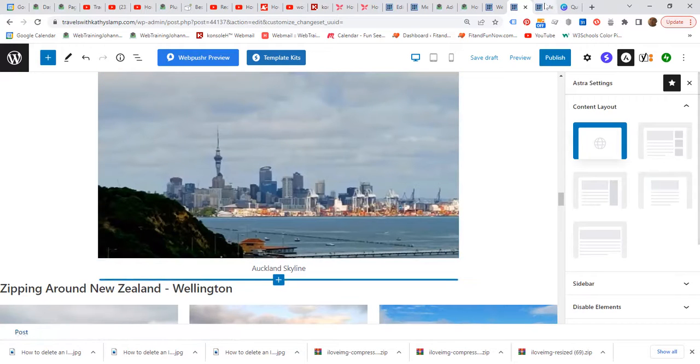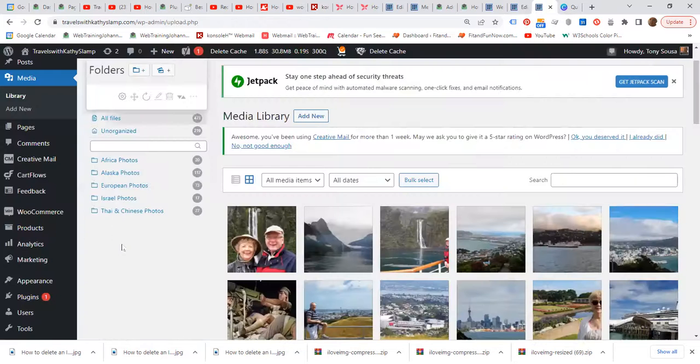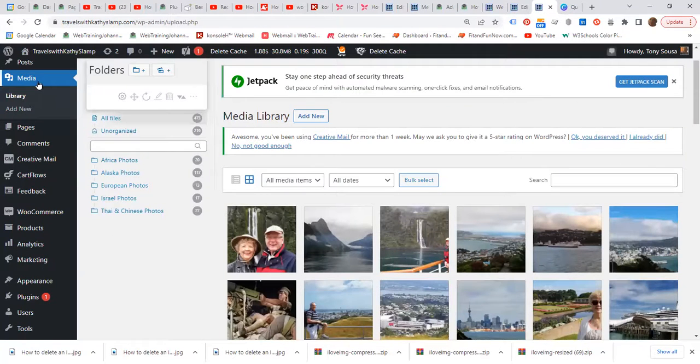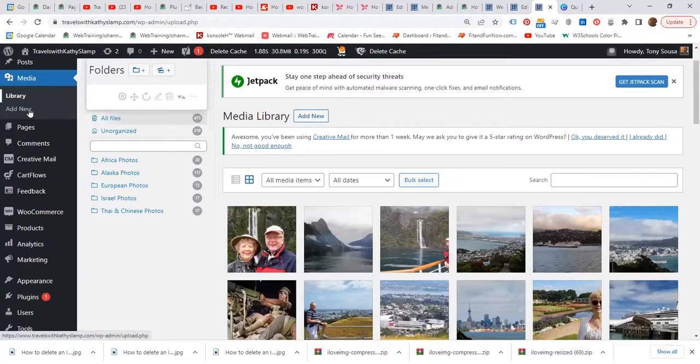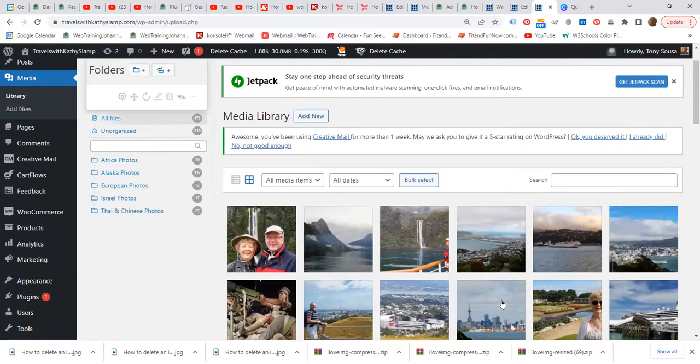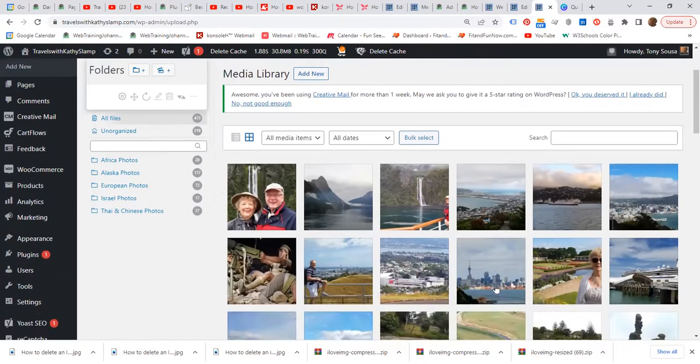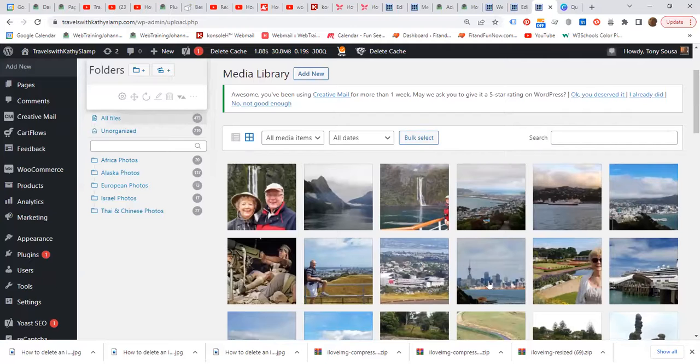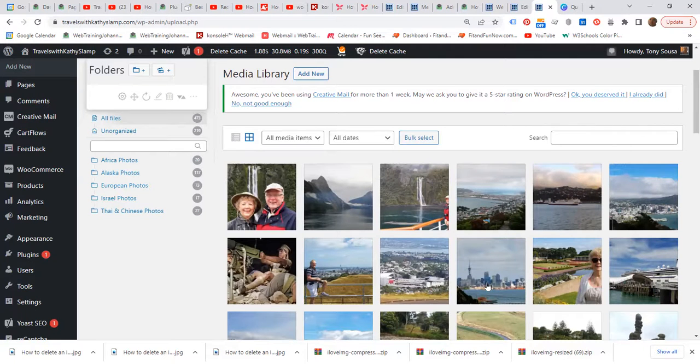Now let's have a look at the media library. So in the admin area, you go to Media, on the dropdown Library. And this is the image that Kathy would like to keep in the media library.